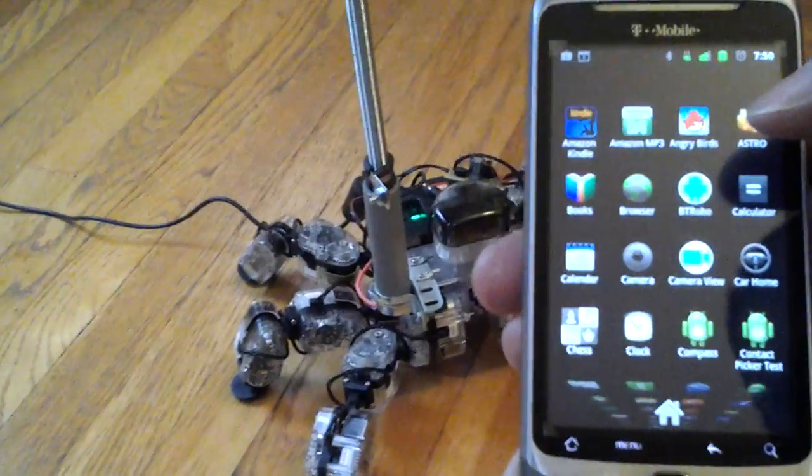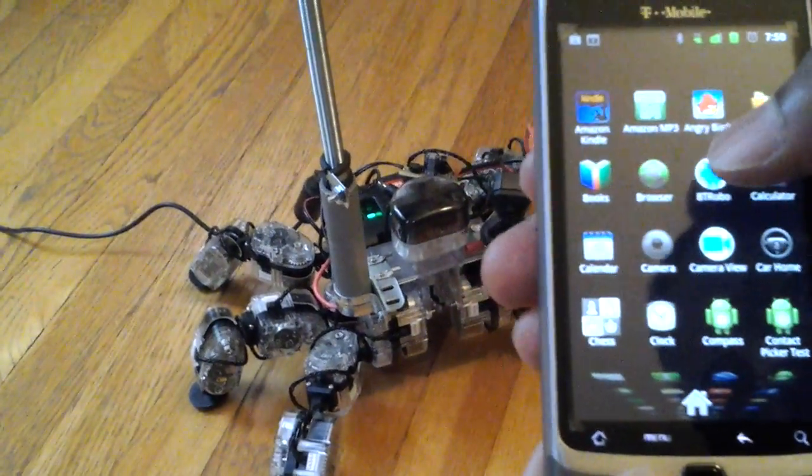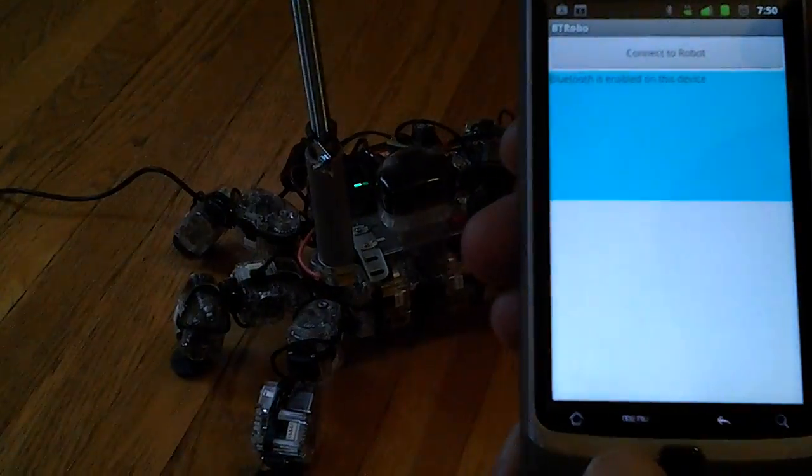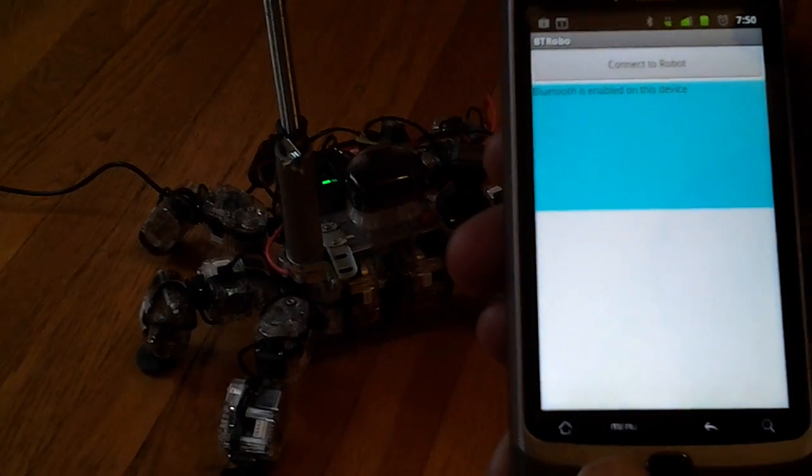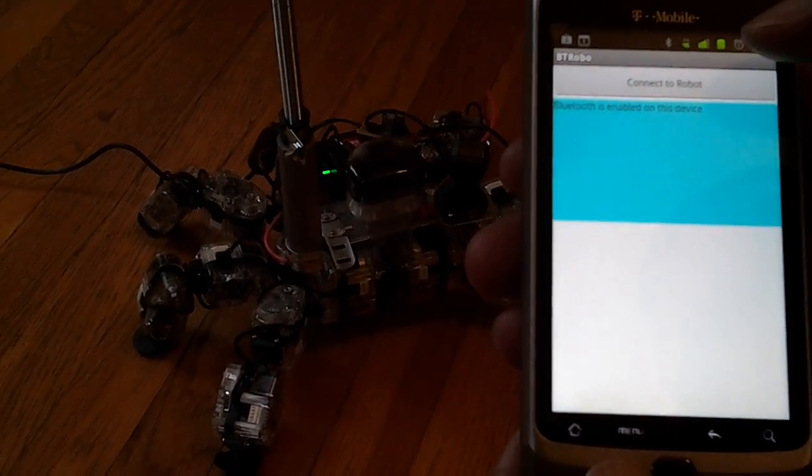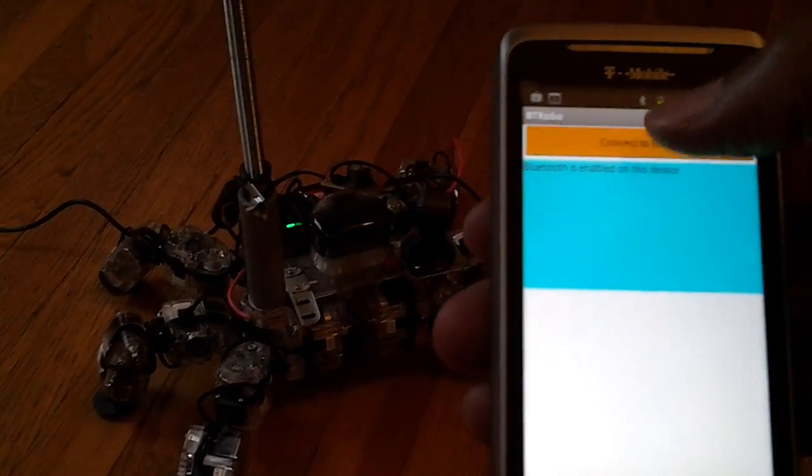So now that my device is already paired, I will select and start the app. The first screen has a button that says connect to robot. I'll select that.